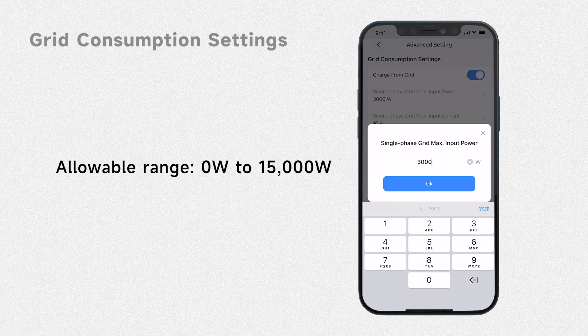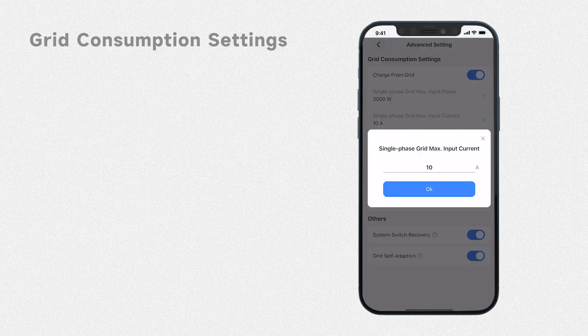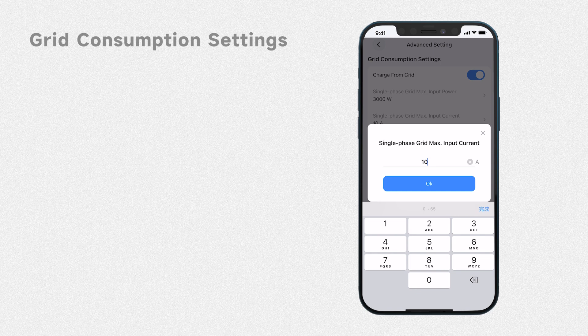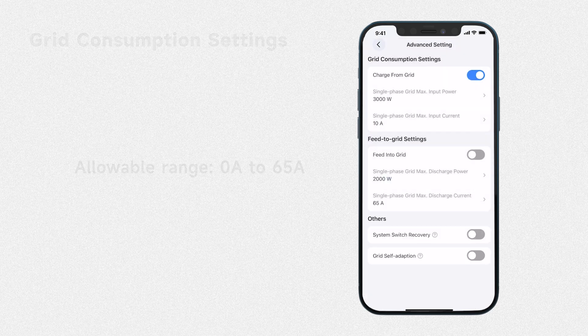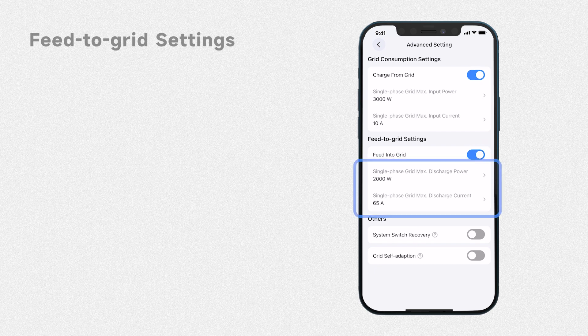The supported setting range for single phase grid output current is from 0 to 65 amperes. Unlike the above switch, this switch controls whether the EP900 system can sell electricity to the grid.